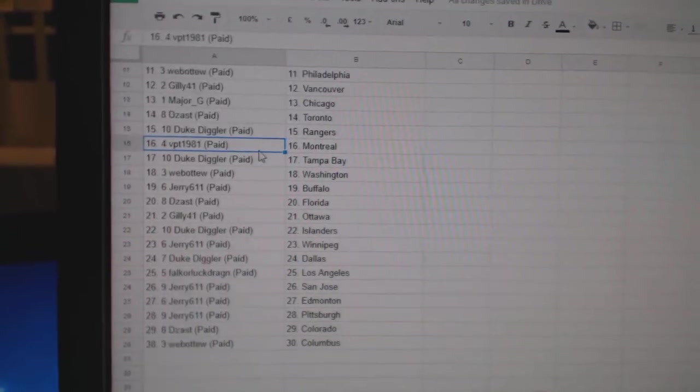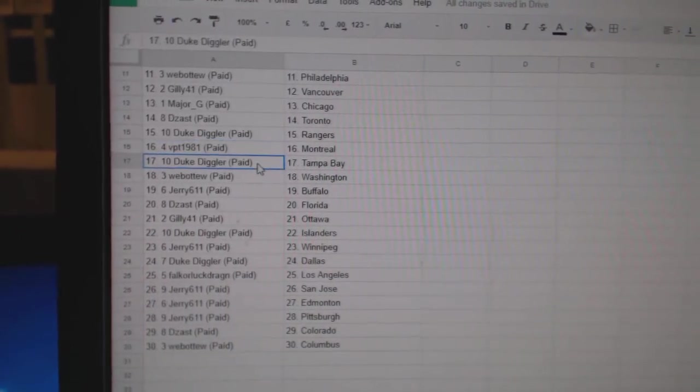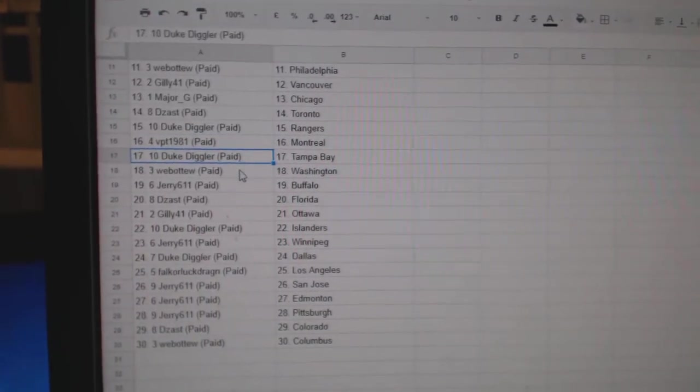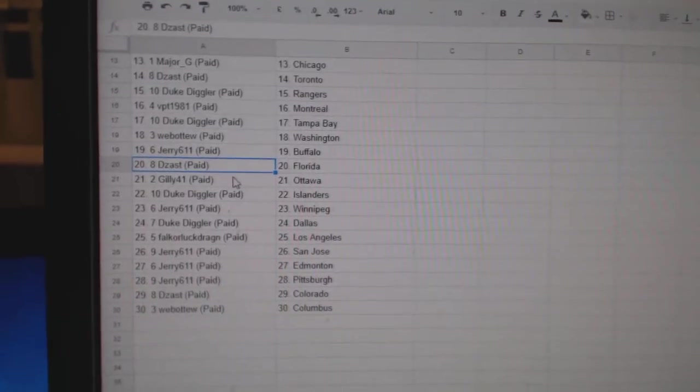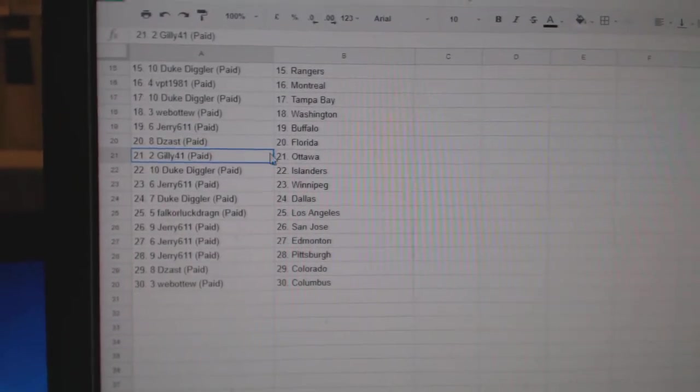Duke's got the Rangers. VPT, Montreal. Duke, Tampa. Web02, Washington. Jerry, Buffalo. Dezast, Florida.